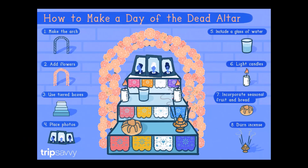Here is a graphic of how to make a Day of the Dead altar. You can have an arch and cover it with flowers. You can add picture frames of loved ones, include a glass of water, light candles, burn incense, and include food that they liked when they were alive.